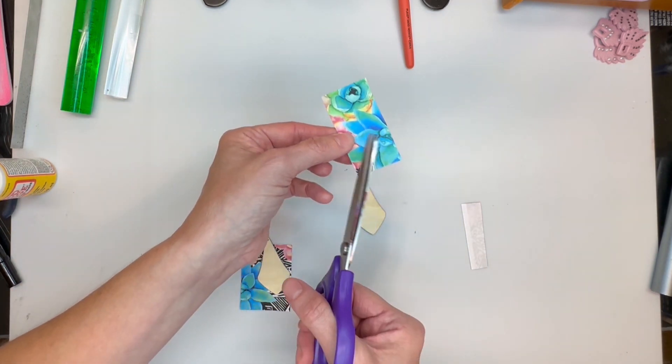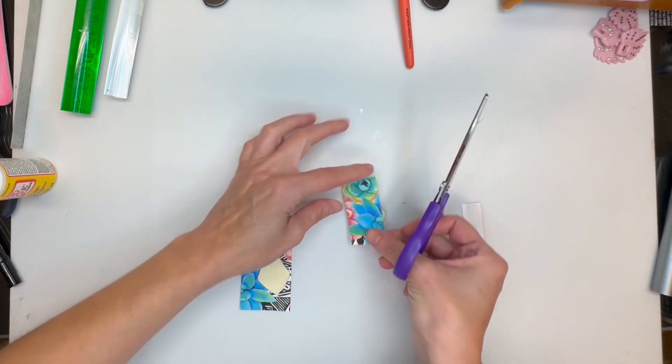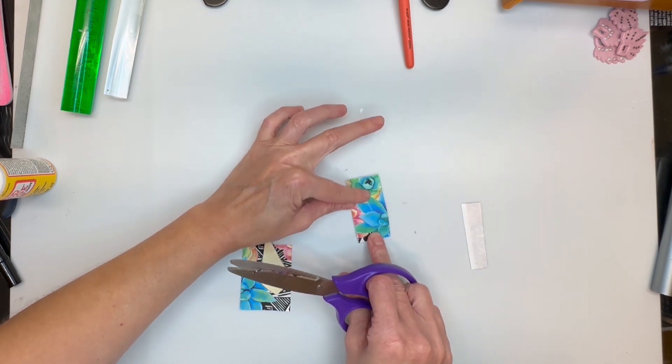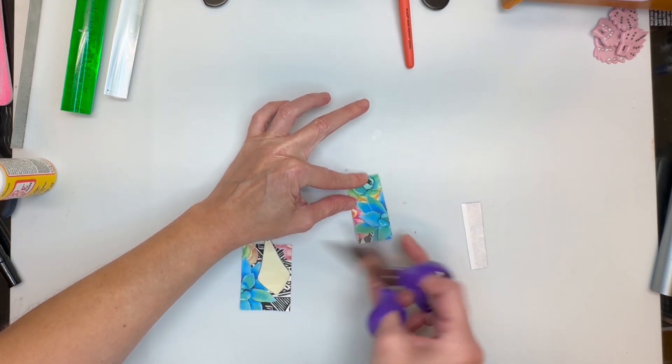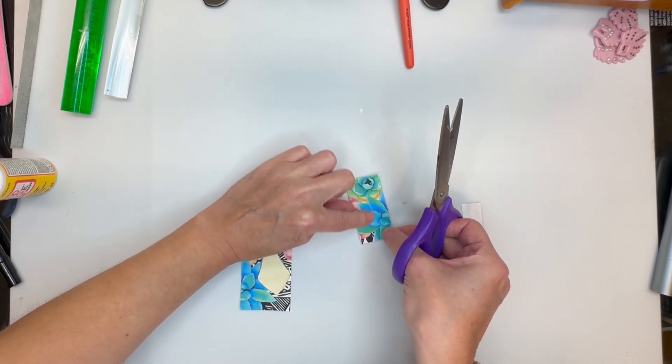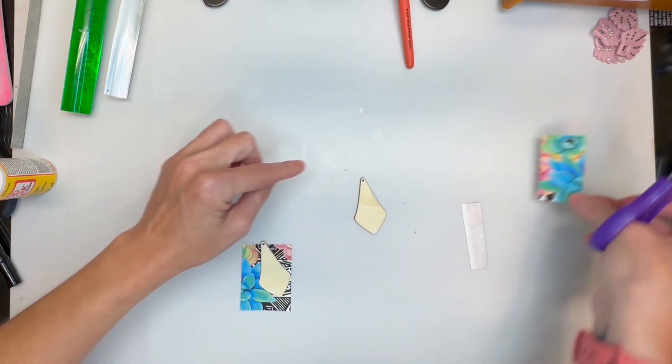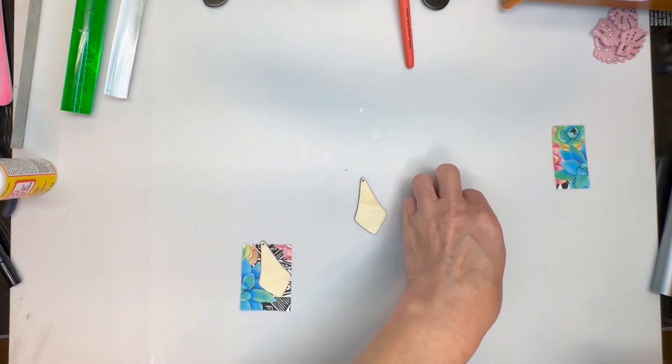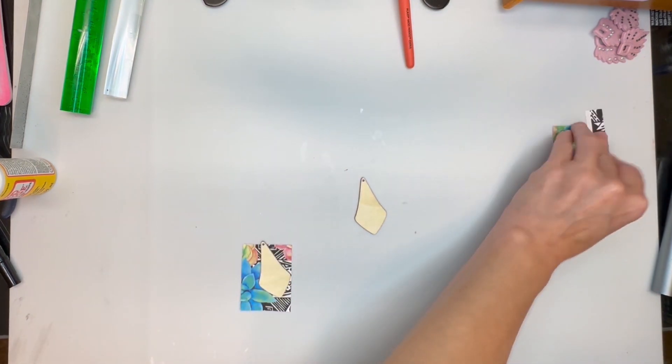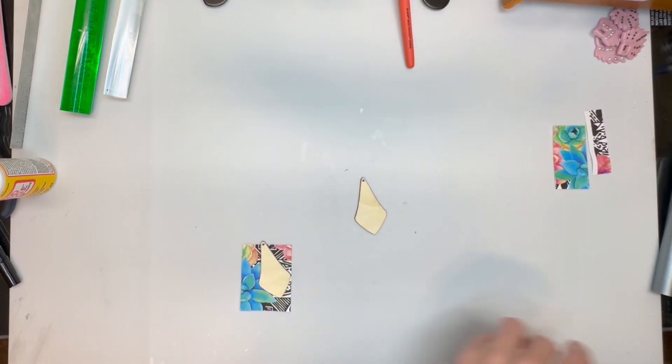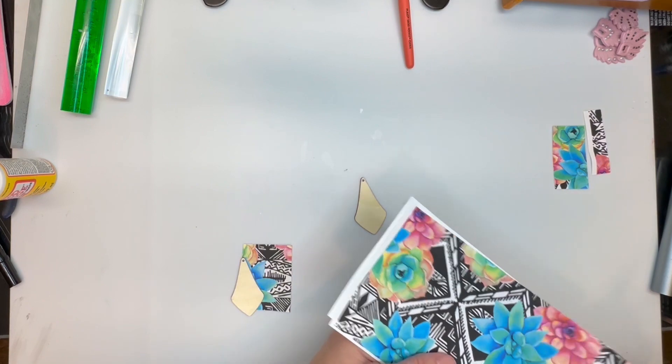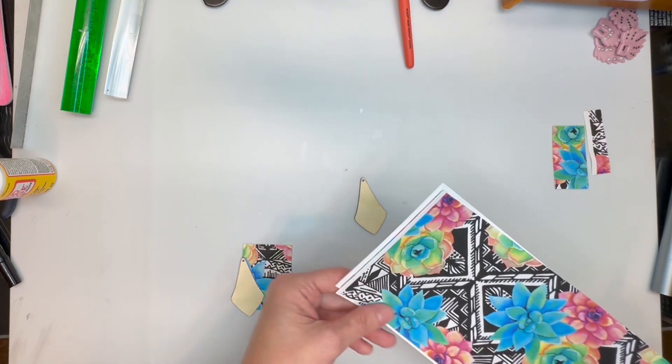And then keep your scraps because this right here will make a beautiful design. So don't throw away your paper.